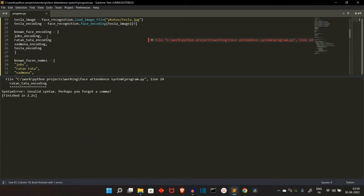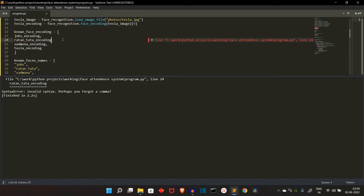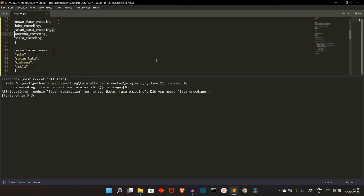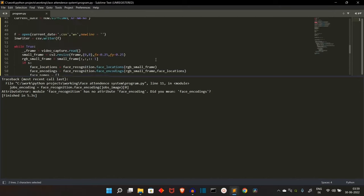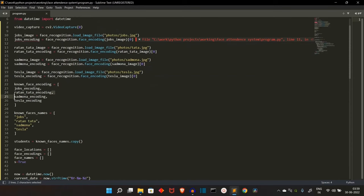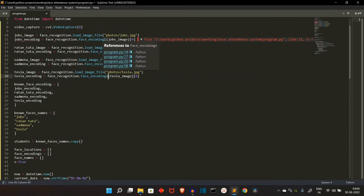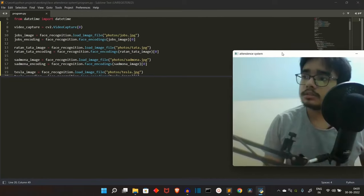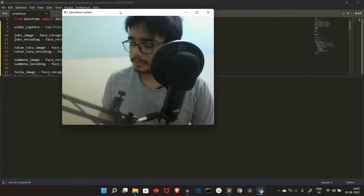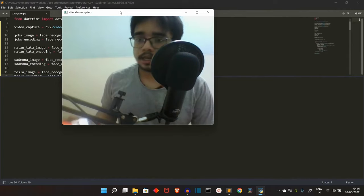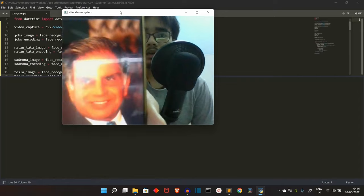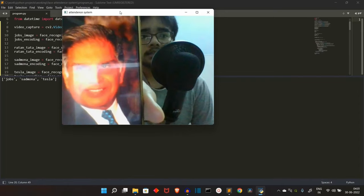Let's save and run our program to check for errors. Obviously there will be an error. The comma is missing here. Also, face_recognition has no attribute face_encoding — do you mean face_encodings? Yes, it should be face_encodings. Now it's working. Let me show a similar face — let's start with Tata sir. It recognized it!